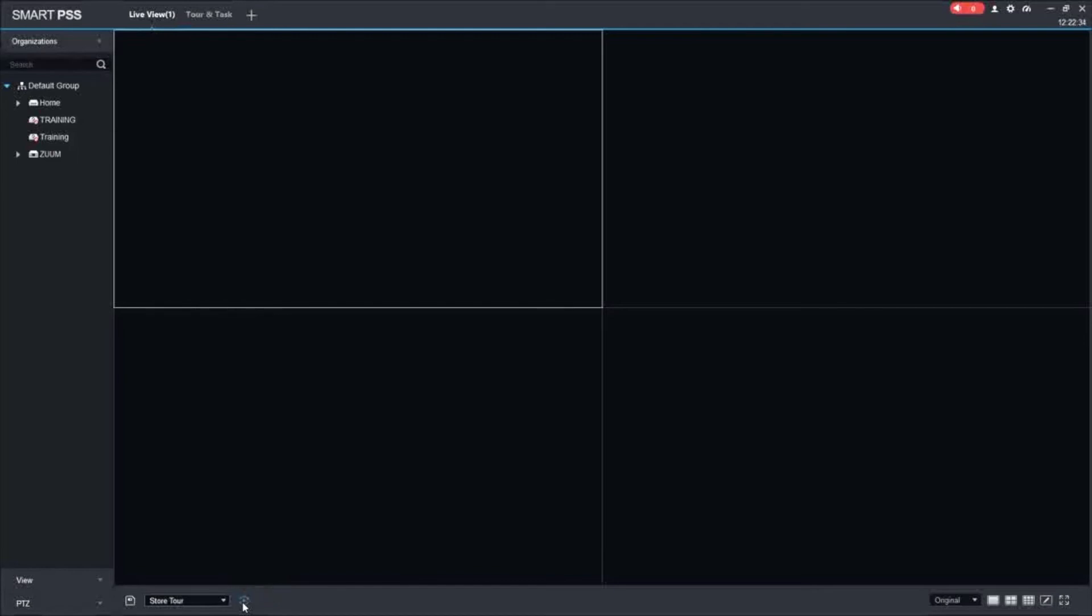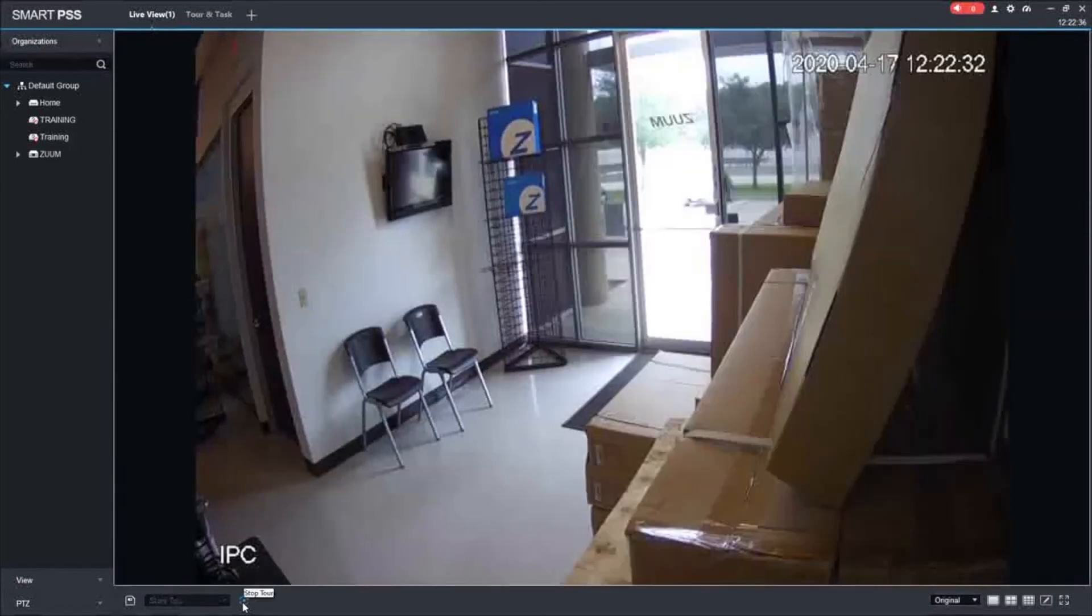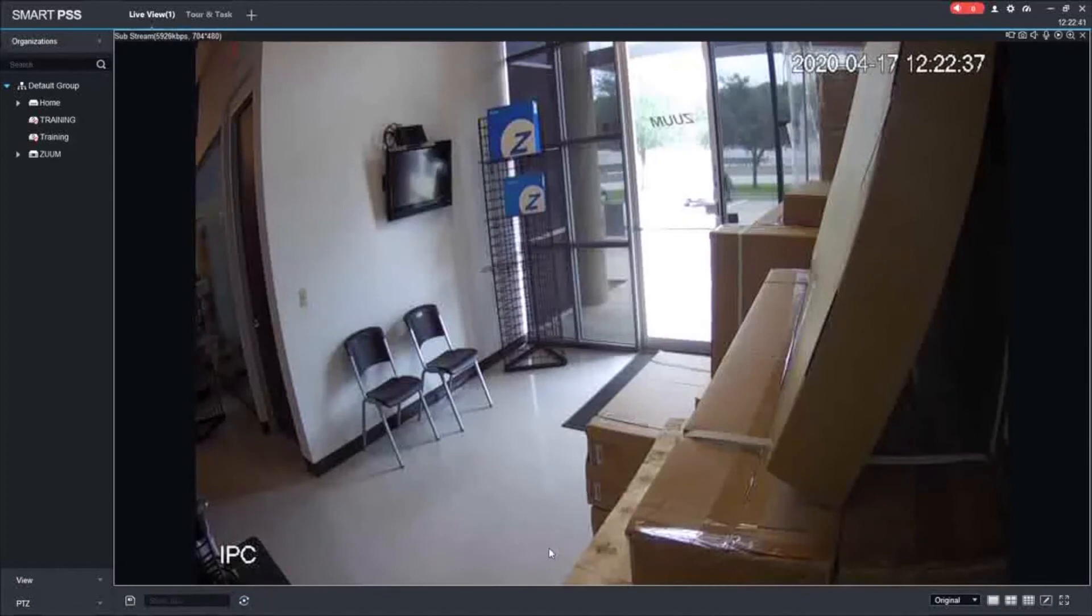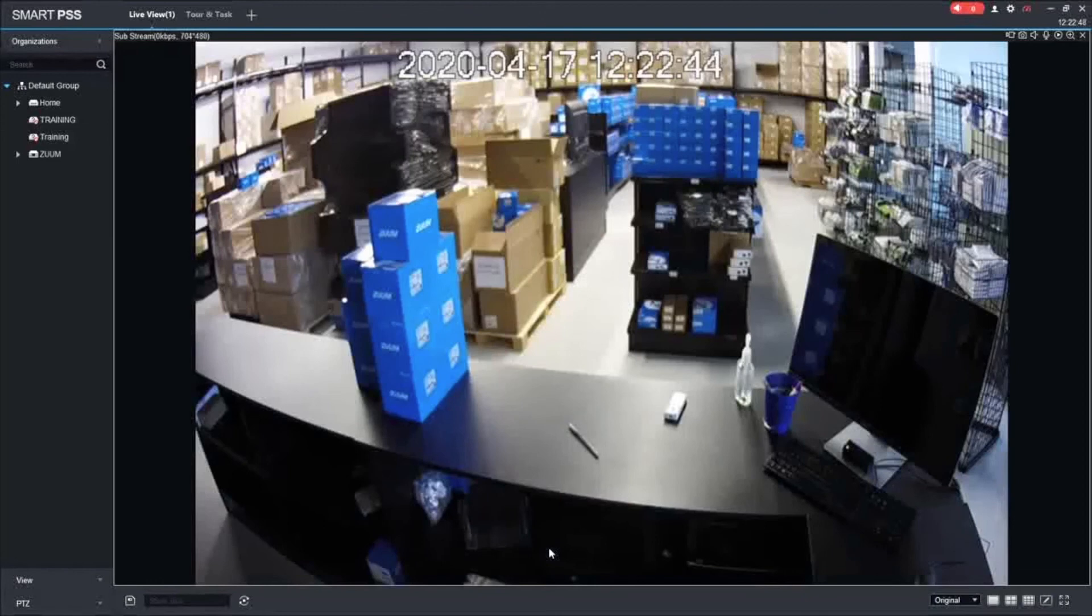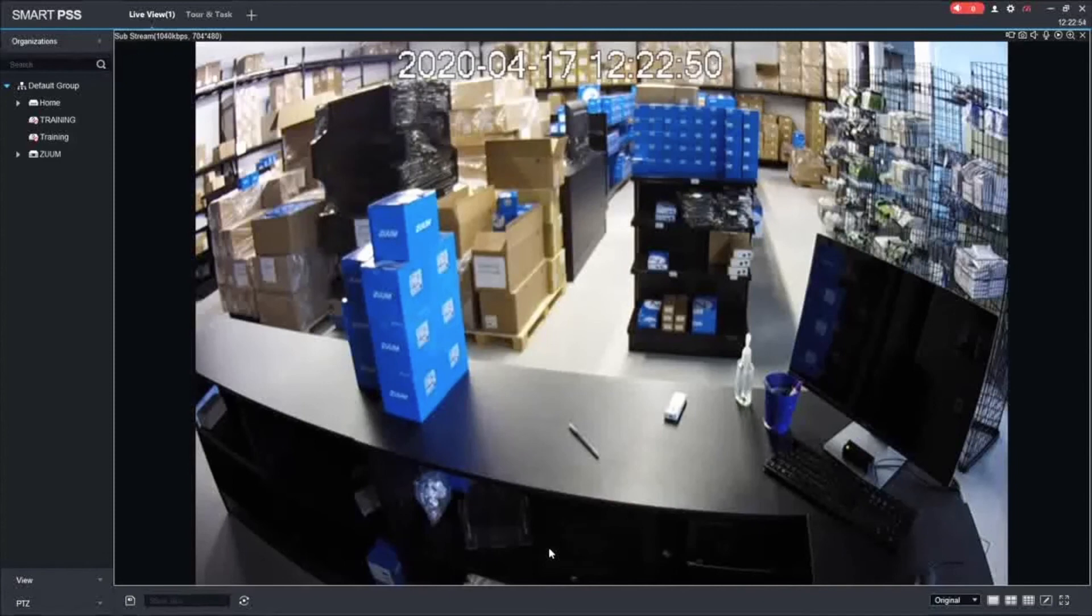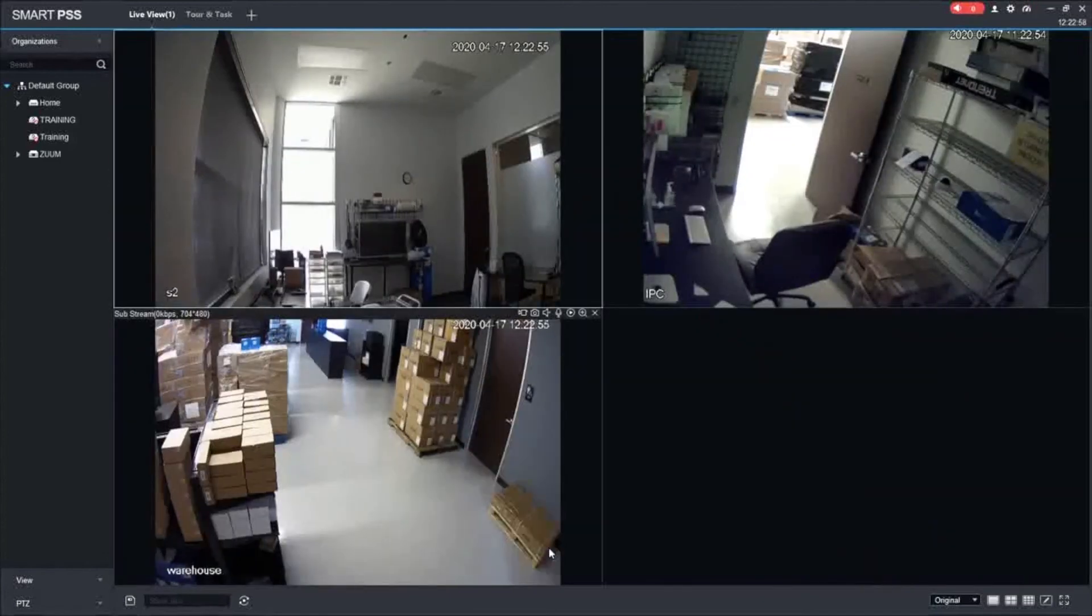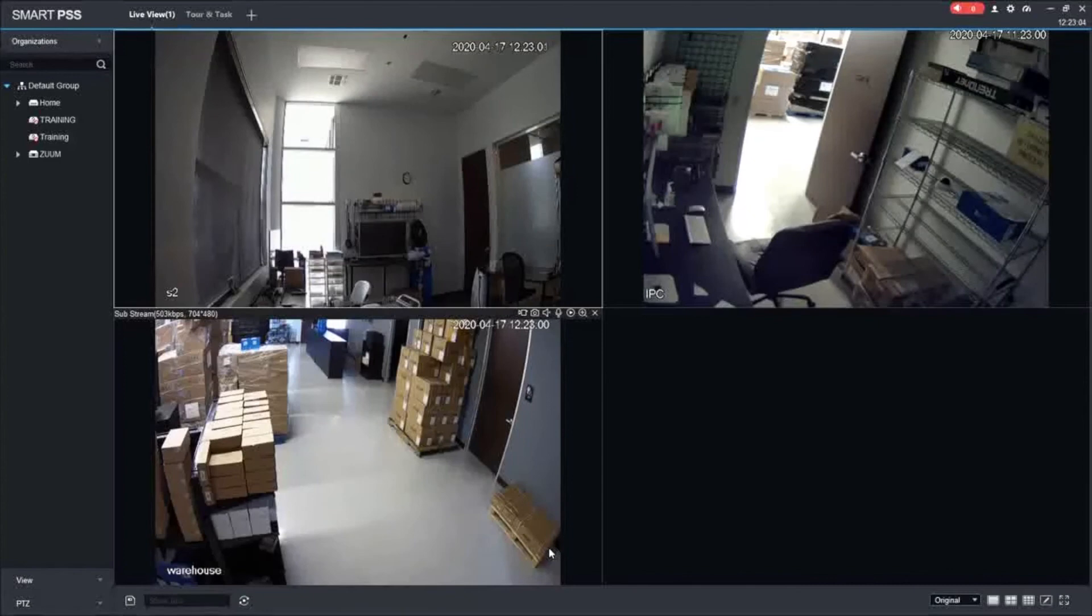All we have to do to start the tour is click play. It searches for the video. That is live view right now of that camera. And it's going to switch it over. That's the second live view of the second camera of the task tour that we set up. And then the last camera here in a bit. And that is it right there.